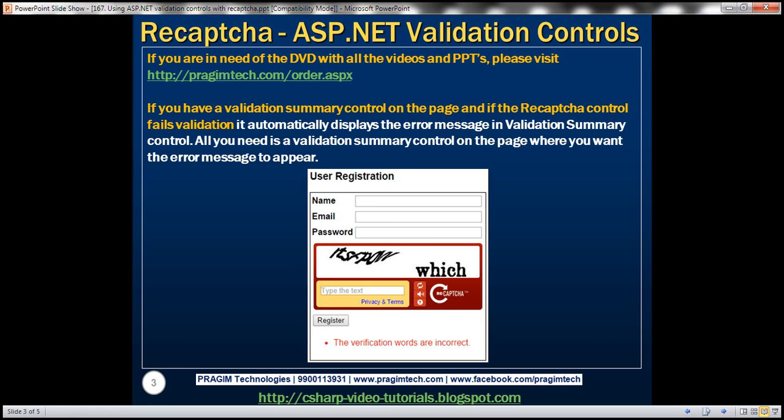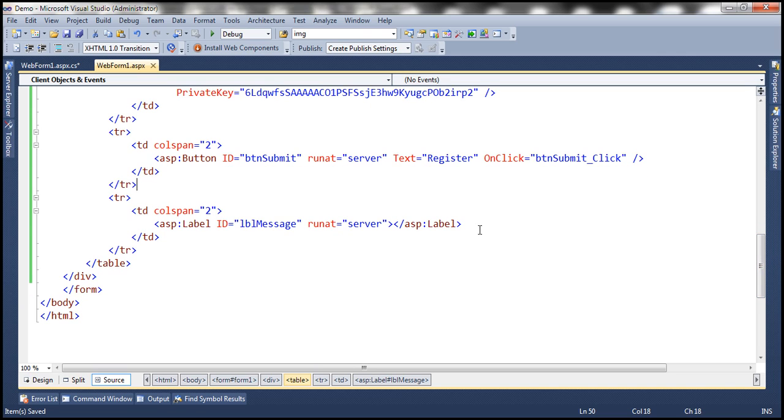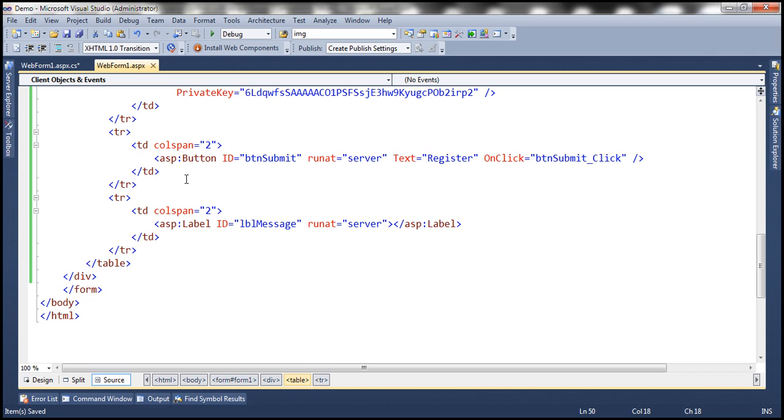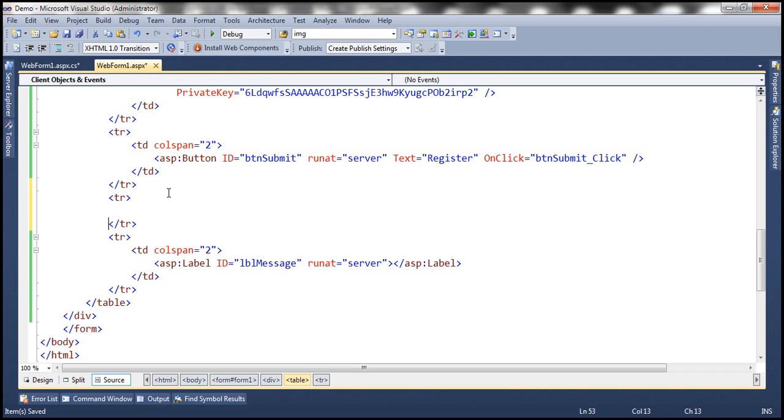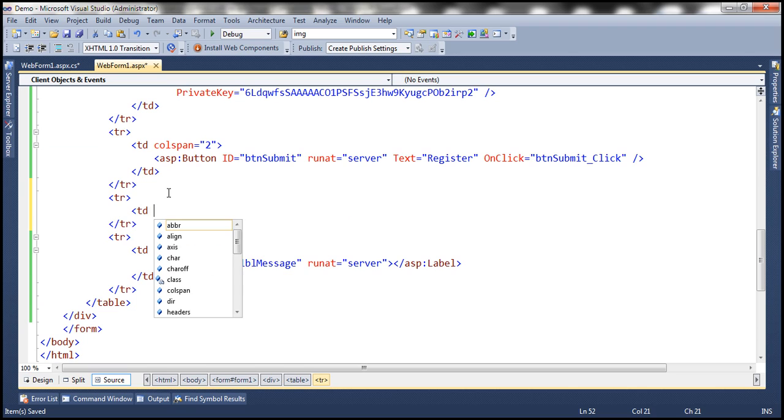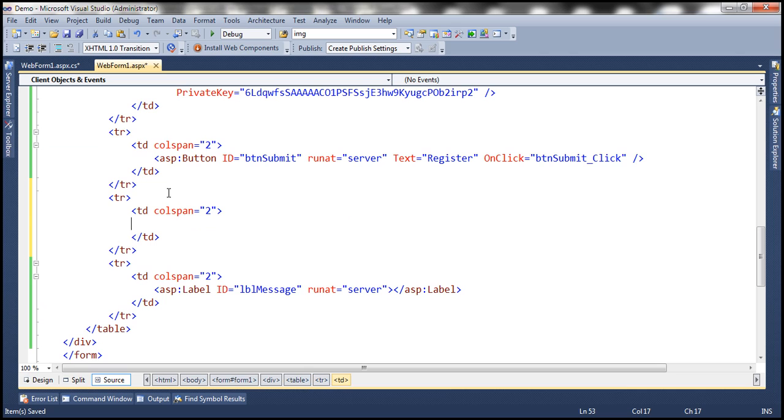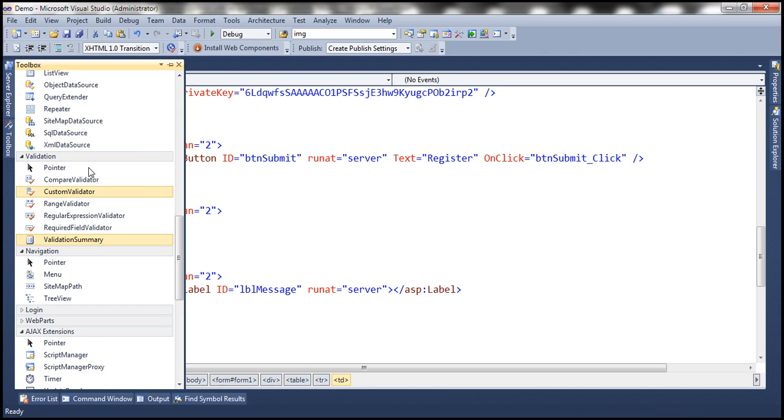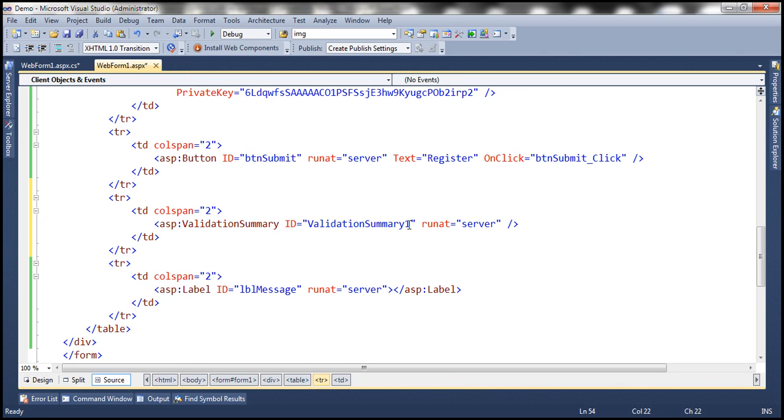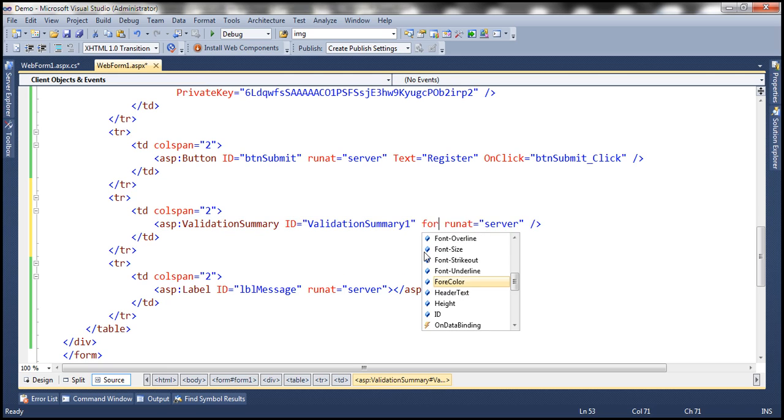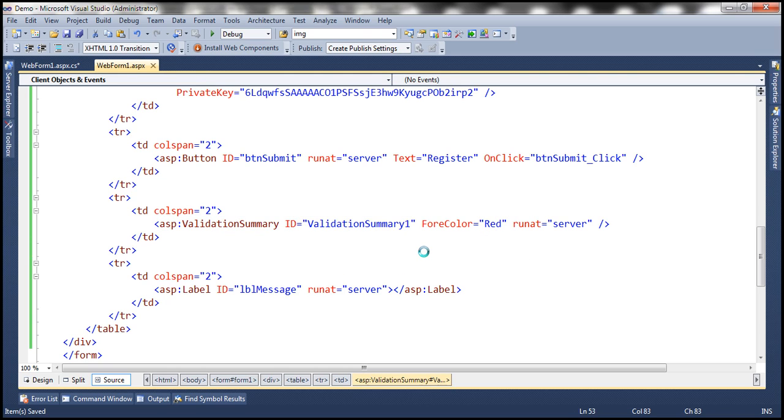Let's flip to Visual Studio. So this is the same example that we worked with in the previous video session. Now immediately after this table row which contains our submit button, let's include another table row and then within that another TD and let's set colspan equals to 2 and then within this TD, let's include a validation summary control and let's set forecolor attribute to red. So the error messages appear in red color.